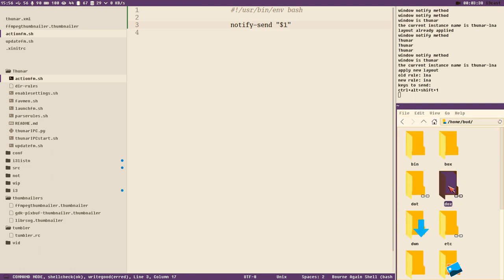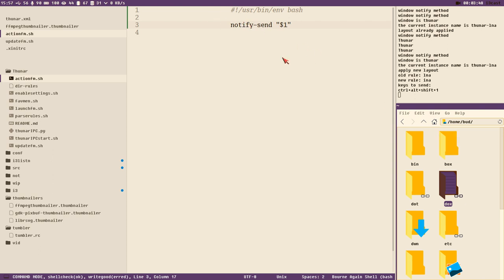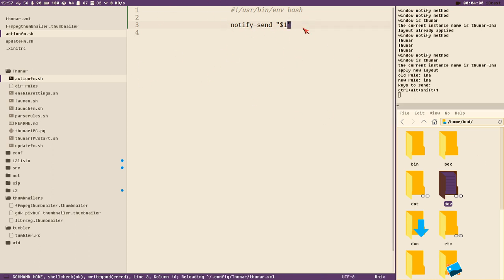If I press ctrl+F it says 'toggle layout' because that was the argument we added to our action_fm script. My idea is that we use action_fm to do different actions - one single script and pass the argument for what action we want it to do. But to actually toggle the layout we need to do one more thing.